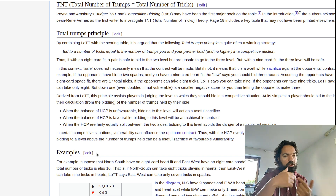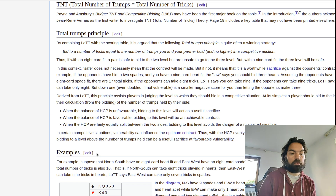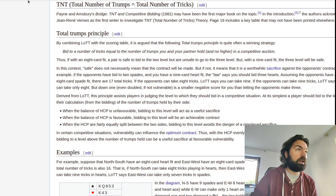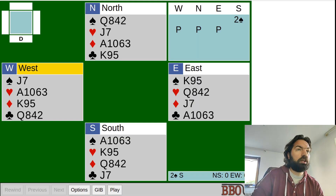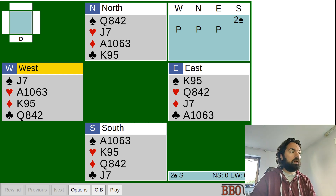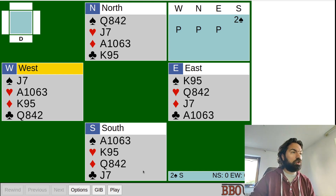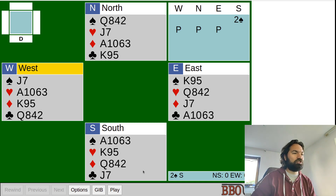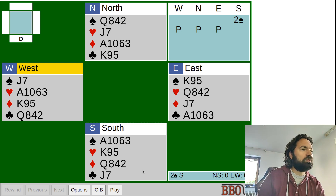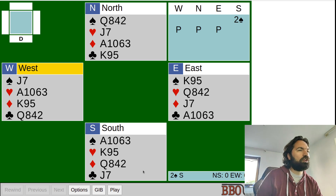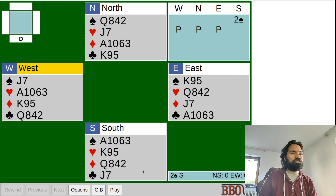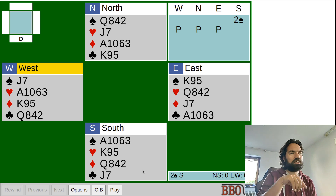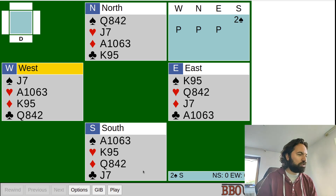So if we have an eight-card fit and the opponents have an eight-card fit, then the total number of tricks that both sides can take is 16. I generated some random hands — all four are 4-4-3-2, which is the most common distribution. Each hand has one of each honor — one ace, one king, one queen, one jack, one nine, and so on. This is the most average hand I could think of.